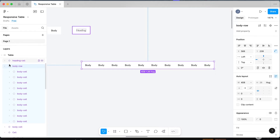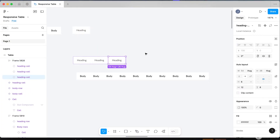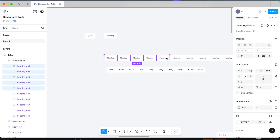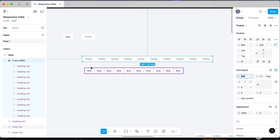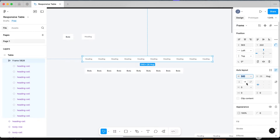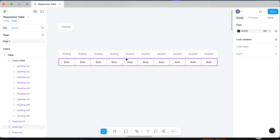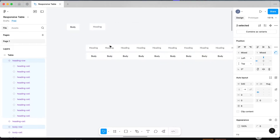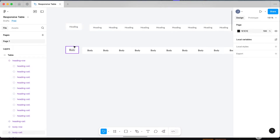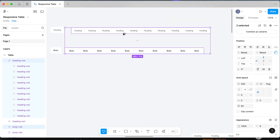Click create component so you have your body row. Now do the same thing with the heading cell — 10 in total spacing, select all heading cells, change the width to fill container, change the height to fill container. Make them both the same width for now, say 540. Select your heading and click create component, then rename it 'heading row'. Now we have our two layers — our base component cells and our rows.